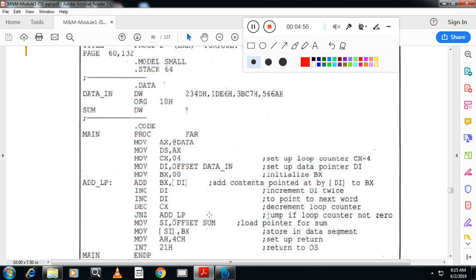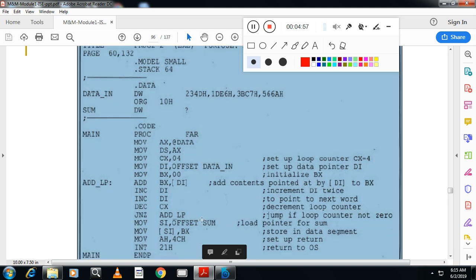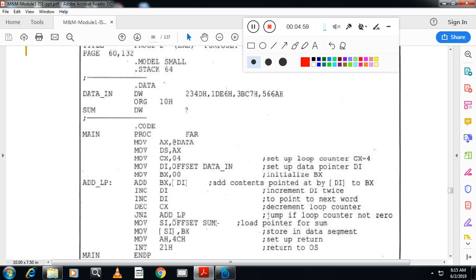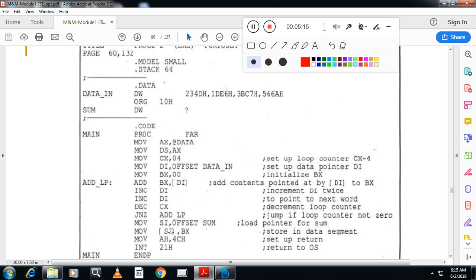So what I will do is I will take the offset address of the sum in SI. Then I know the final value is in BX. I will copy that to the content of that address. Content of that address means this location.